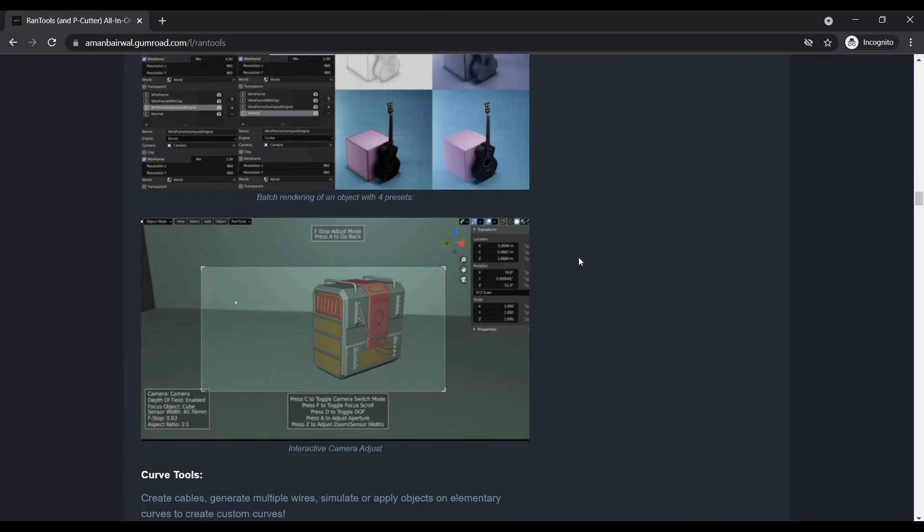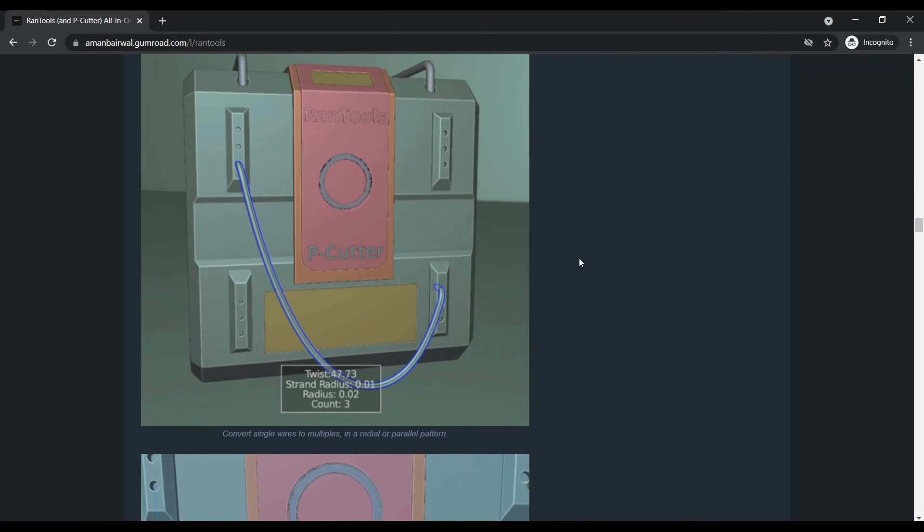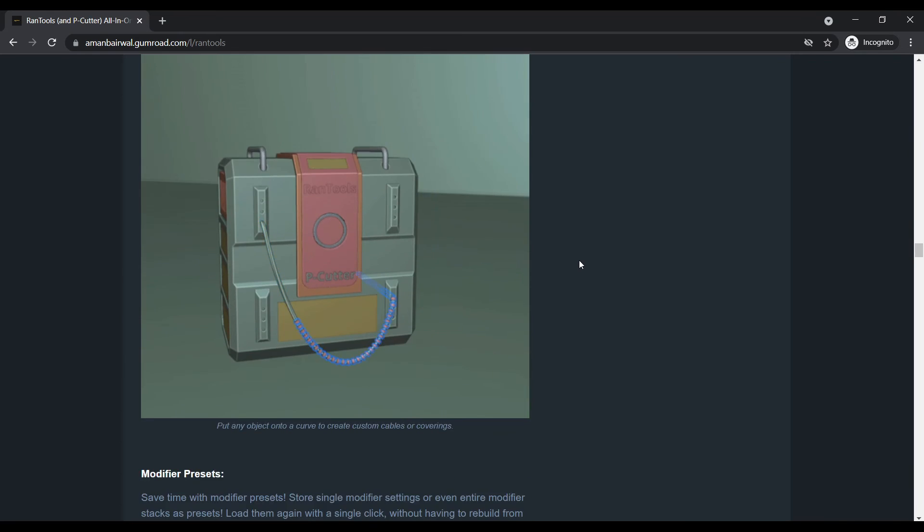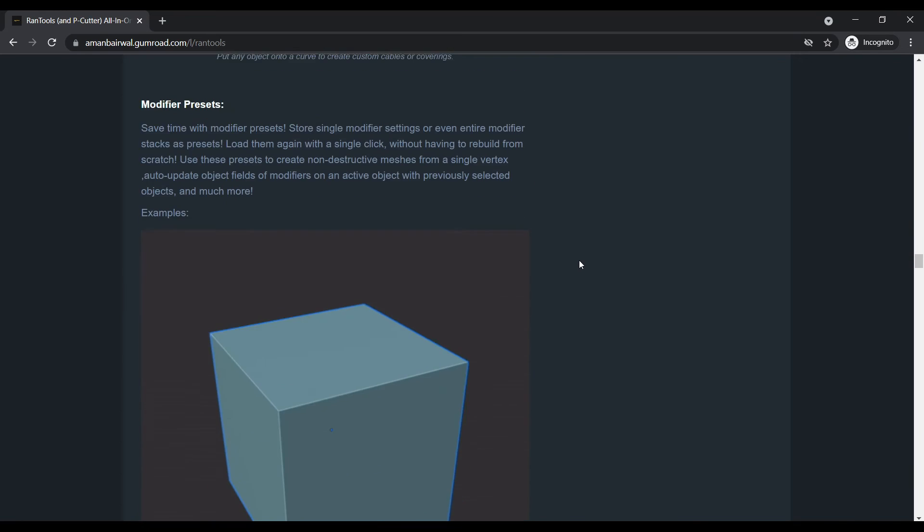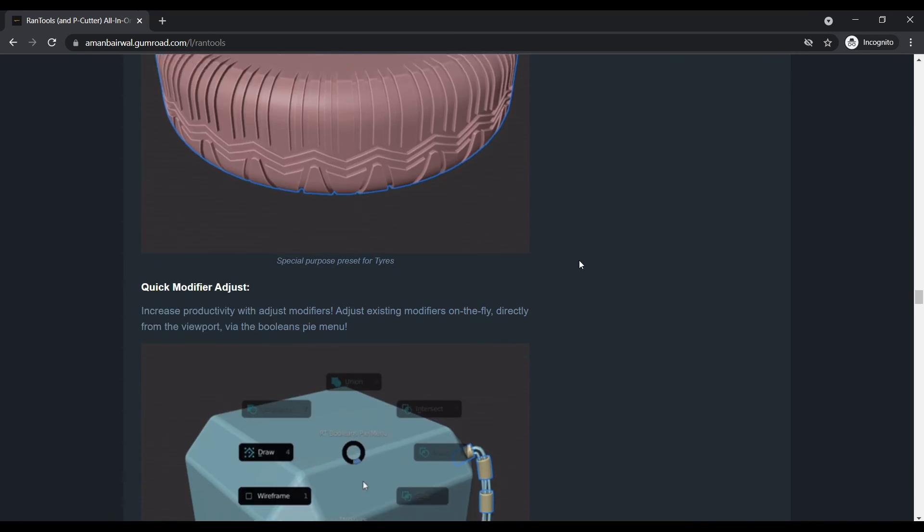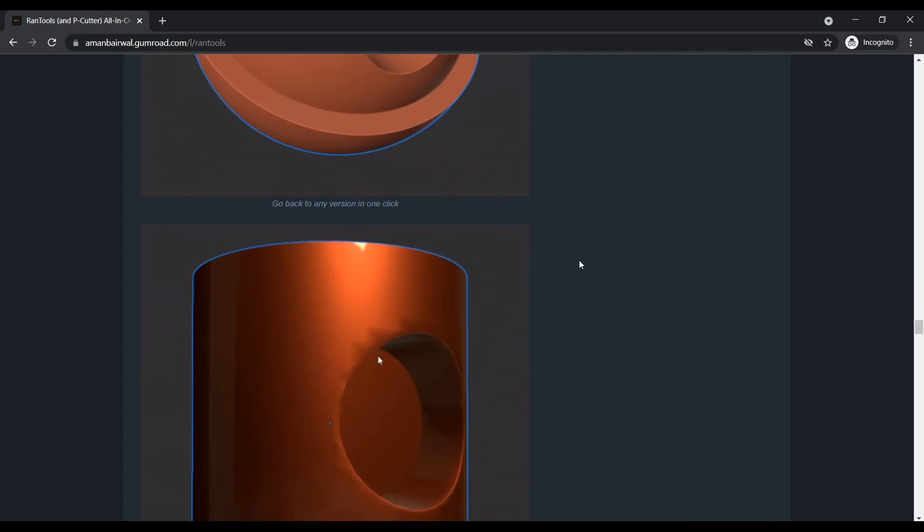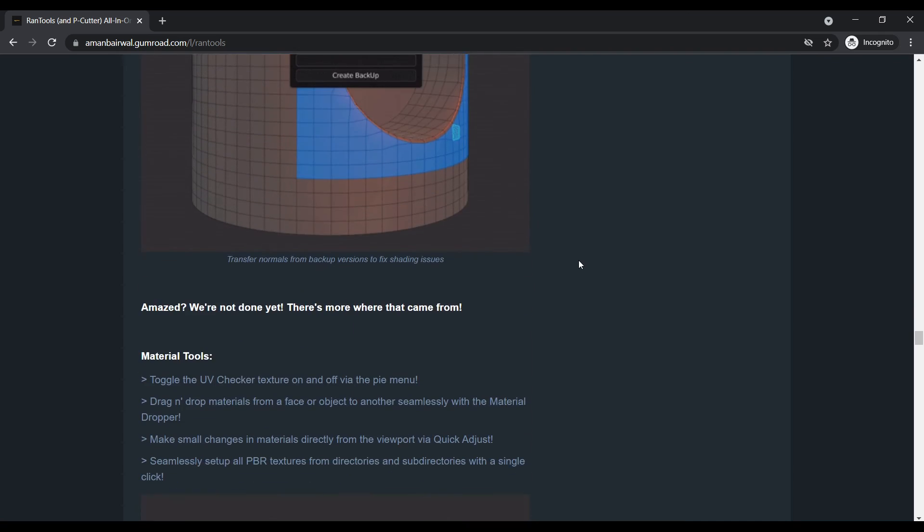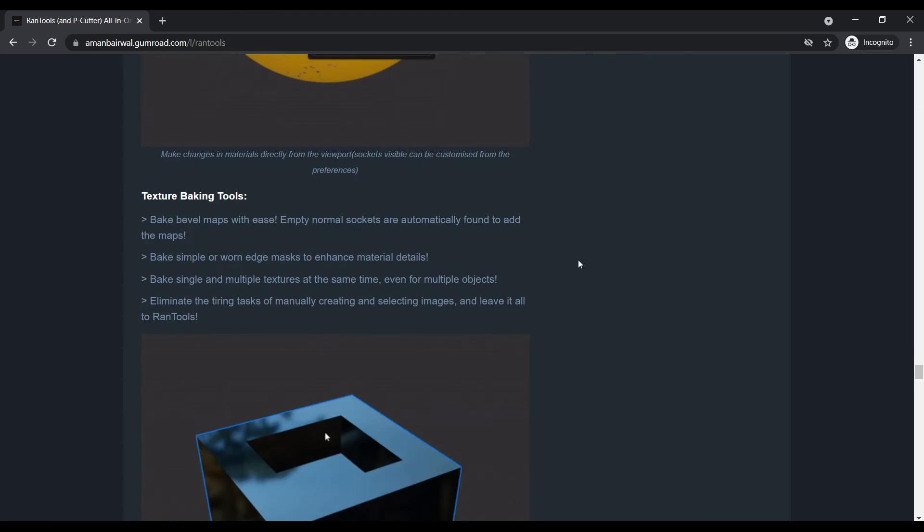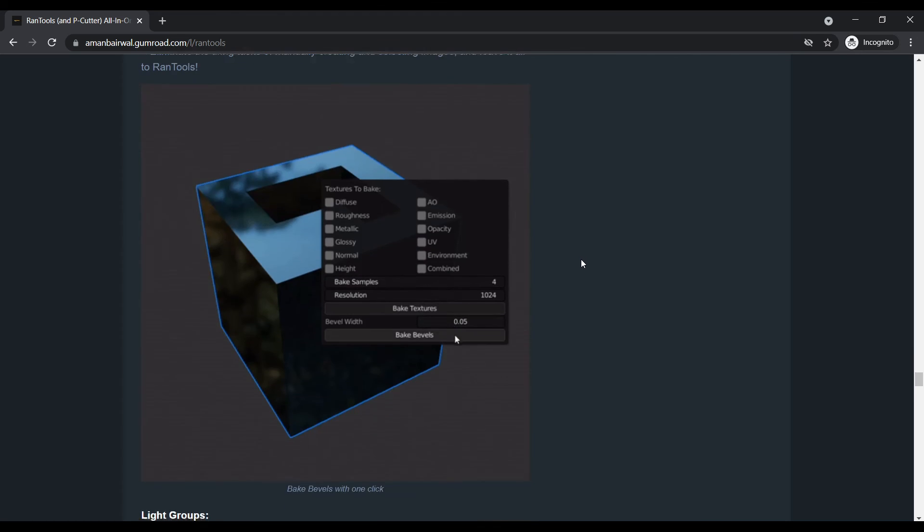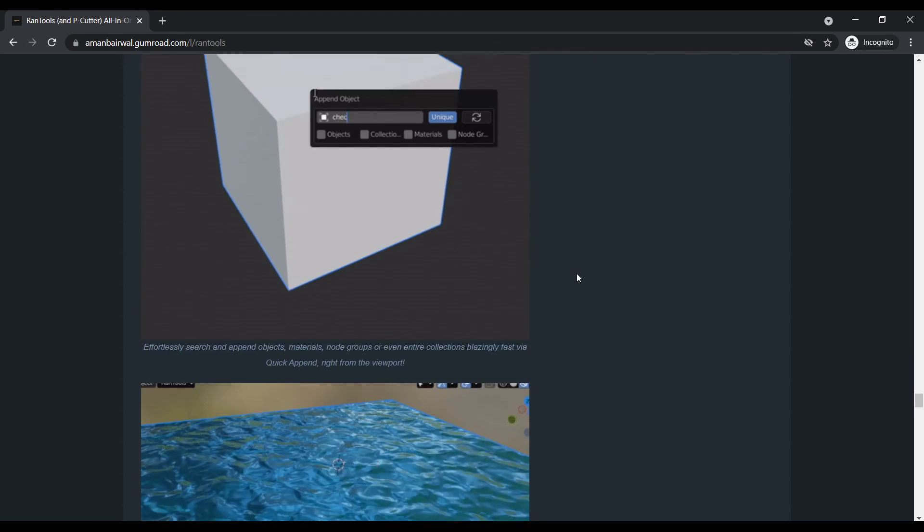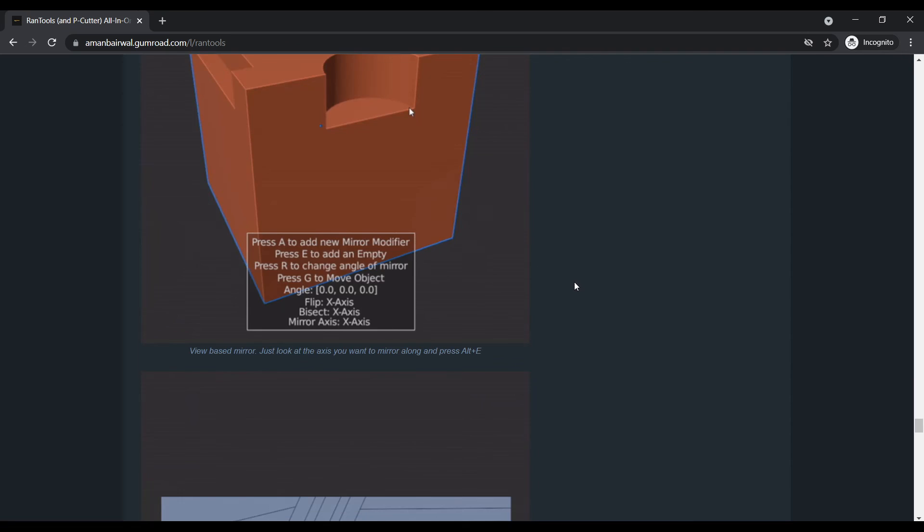So I'm giving away a free copy of Rantools complete. The participation rules for the giveaway are pretty simple. All you have to do is like the video, subscribe to the channel, and in the comment section, tell me which of these toolkits you find the most useful. It could be PE cutter, bake tools, curve tools, material tools, modifier tools, or batch rendering or whatever. And I'll choose one of you randomly to send a free copy of Rantools.